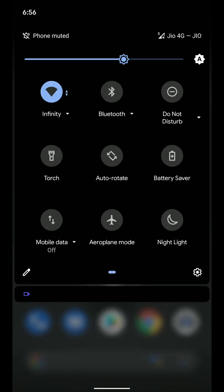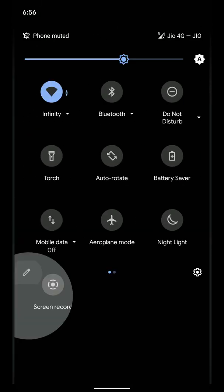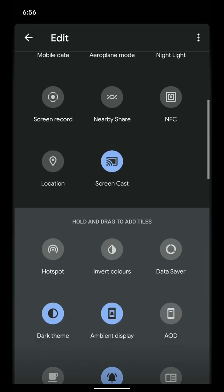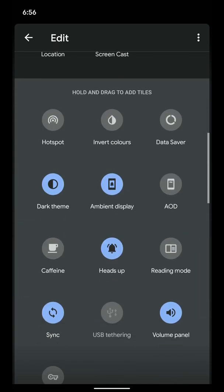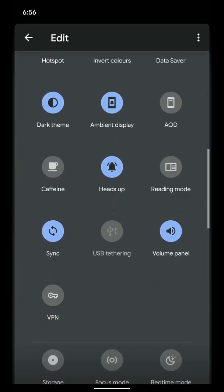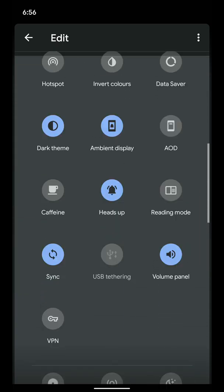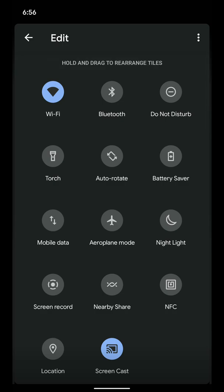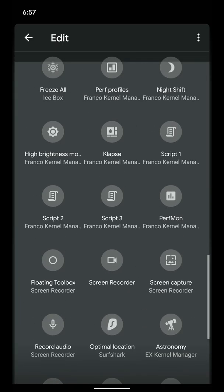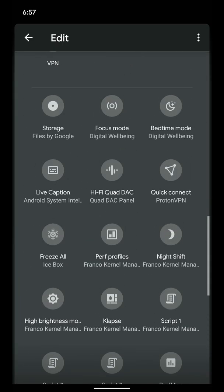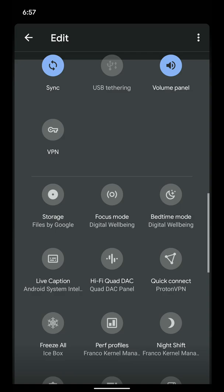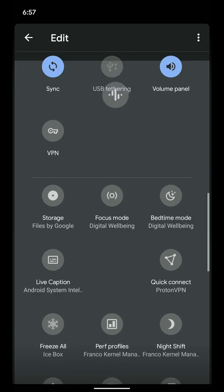So first of all, here is the edit tile option. As you can see here, there are a few options here. These are all the... some of the bottom ones are from my apps like Franco Kernel Manager.